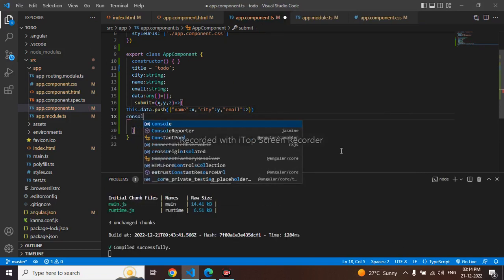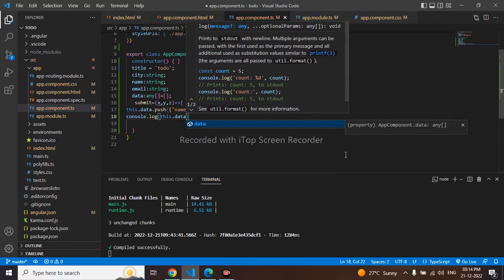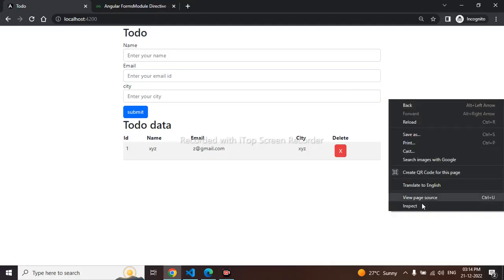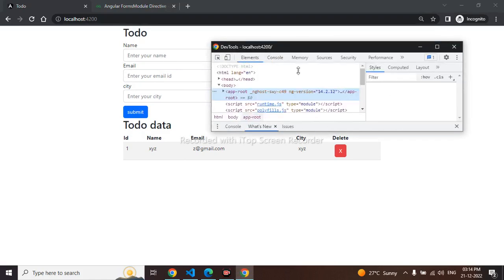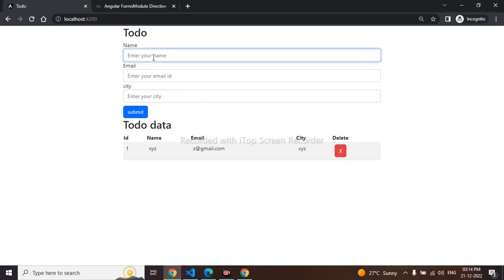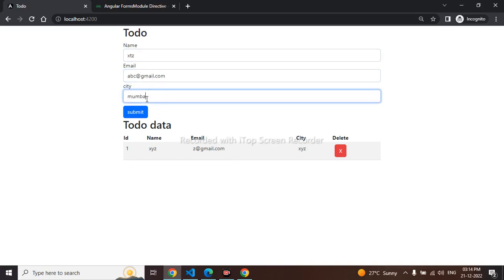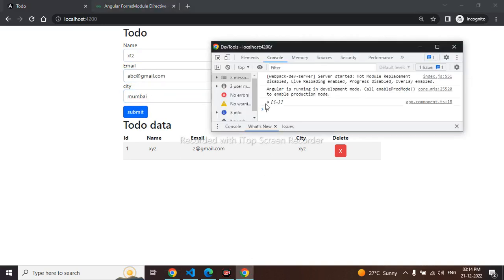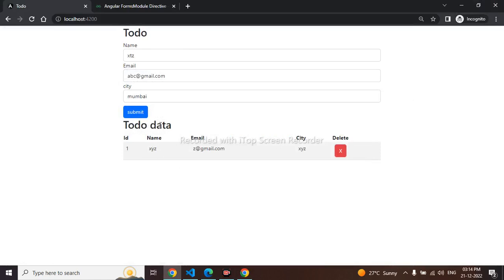To verify, I'll add a console.log of the data. Let me inspect and check the console. We can see data is coming in the console. Now I have to display that data in the table.